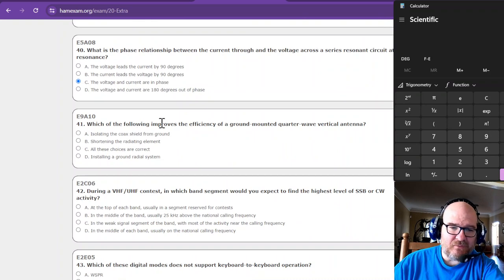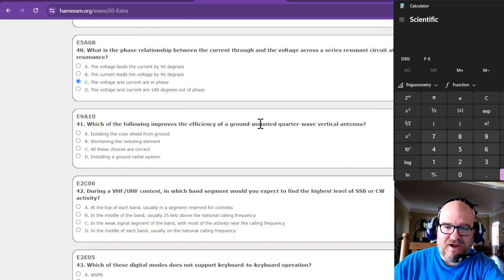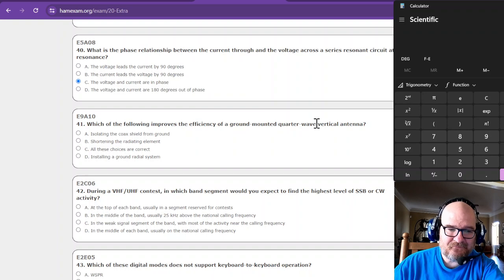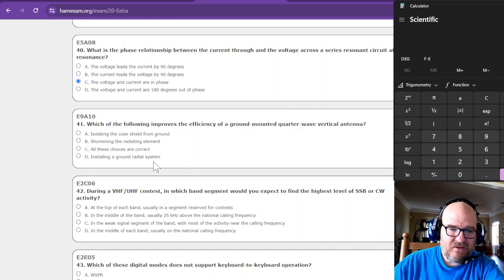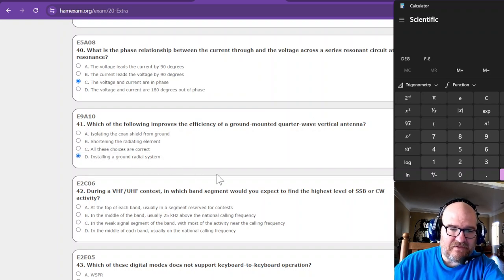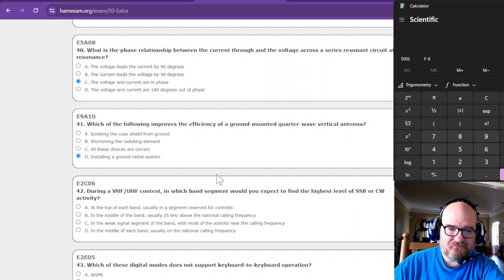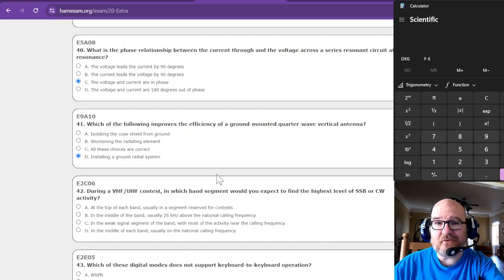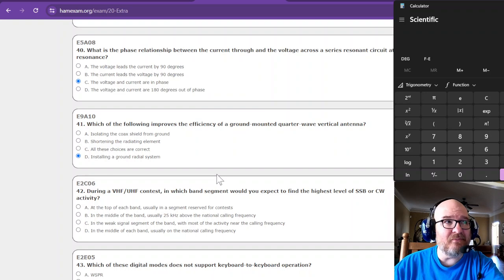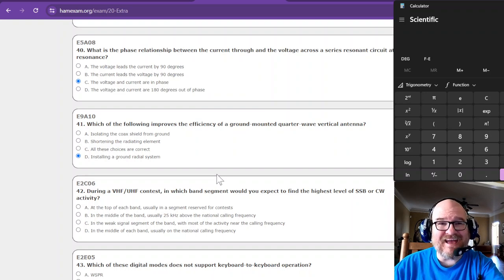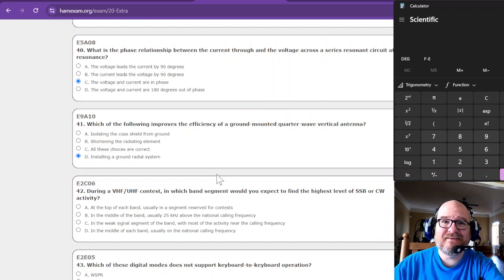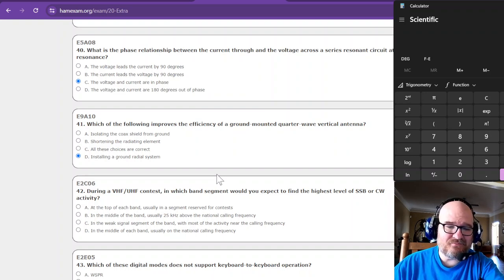Okay, which of the following improves the efficiency of a ground mounted quarter wave vertical antenna? Installing a ground radial system, because ground itself is not the most fantastic ground. But over salt water, tell you, over salt water that thing would kick.